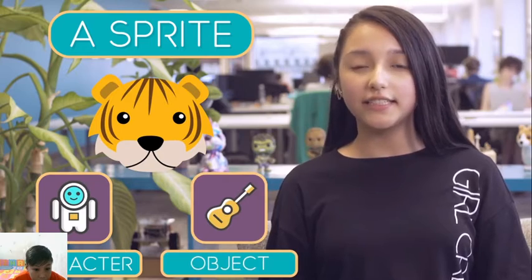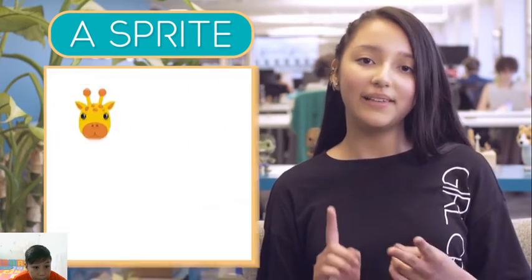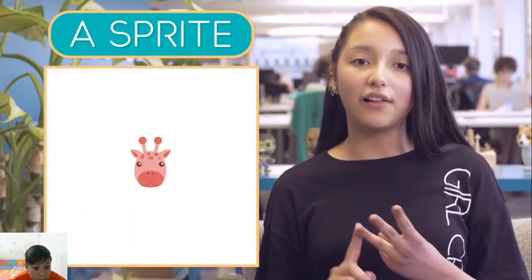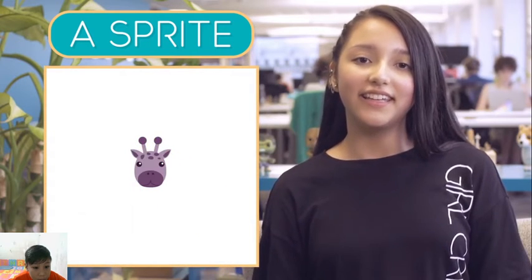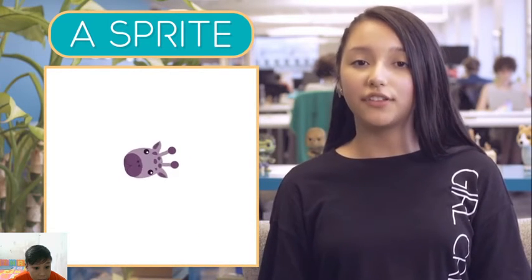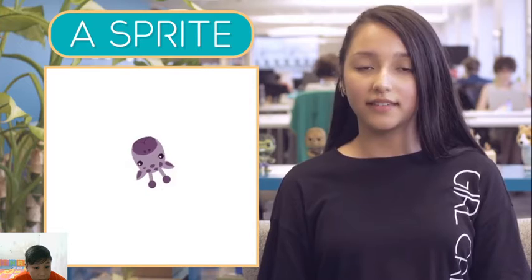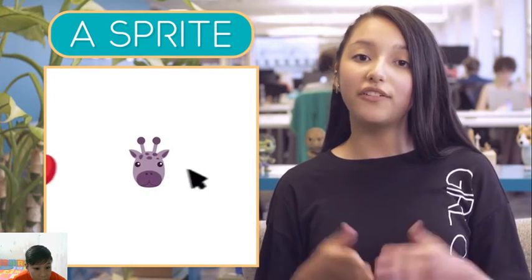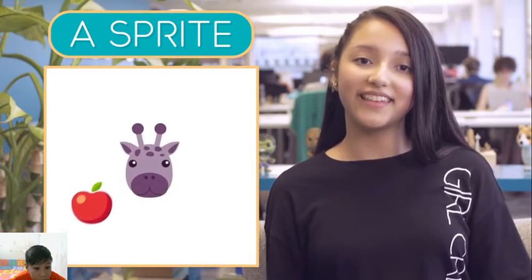With Sprite Lab, you can change different aspects of a sprite, like its costume, location, and color. You can also change how a sprite behaves on the screen. Sprites can also interact with you, or each other.